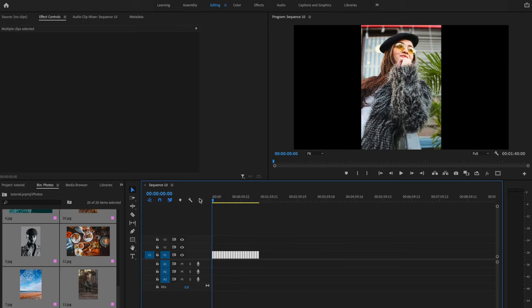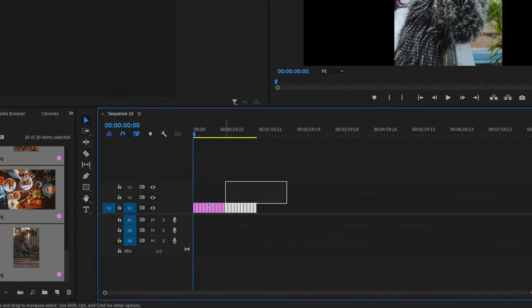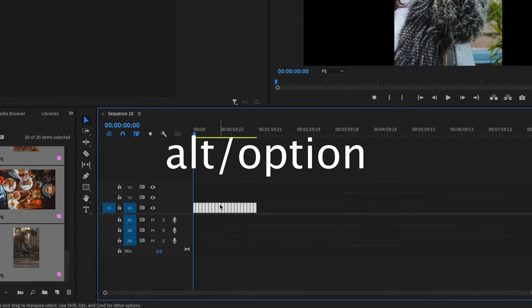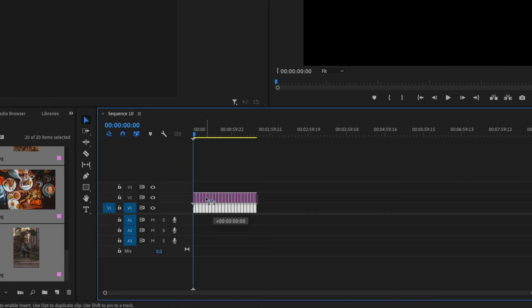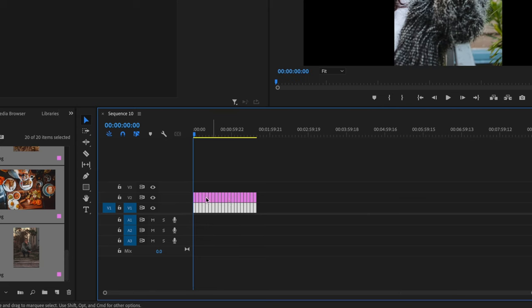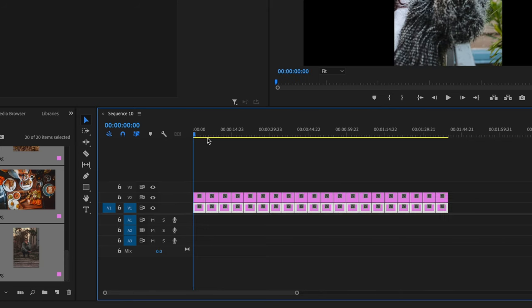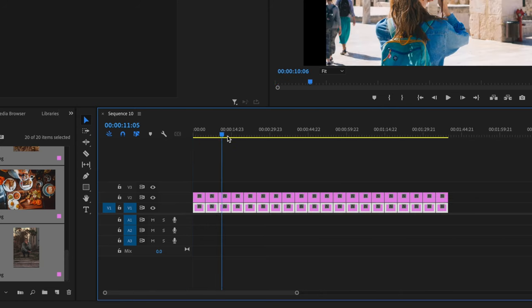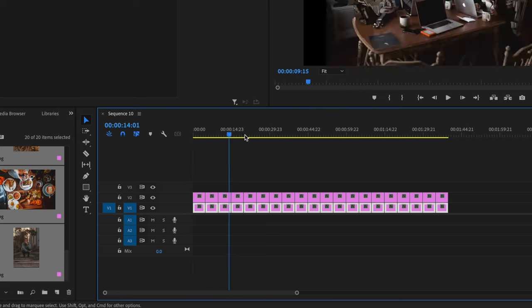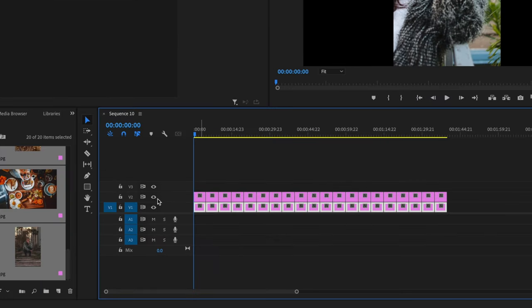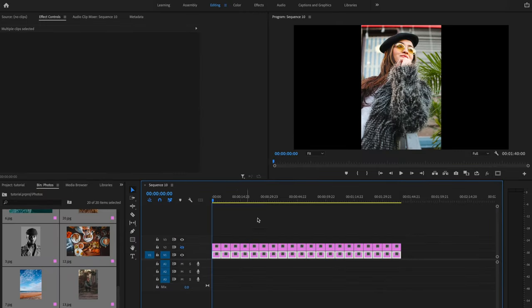Now I'm going to make sure that I have all of my clips selected, and I'm going to hold down Alt or Option on the keyboard and click and drag these photos directly above onto video layer number two. If they're not directly above their original photo on video layer number one, this isn't going to look good. So just make sure they are directly above on video layer number two. Once you've done that, go ahead and click the eye button to disable video layer number two — we're going to be working on video layer number one for a sec.